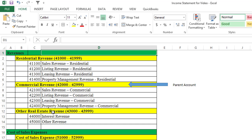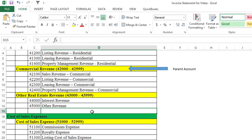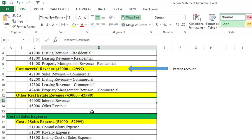Under residential revenue, we have sales, listing, leasing, and property management revenue sub-accounts. The other real estate revenue section has two sub-accounts: interest revenue and other revenue. An example of other revenue would be if a homeowner asked you to do a comparative market analysis on their property without necessarily listing it, and you charged them $100 or $200 for your time to put that together. That's where this type of revenue would go.